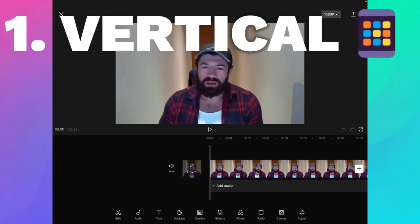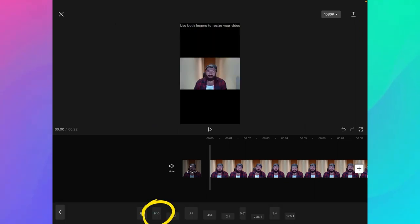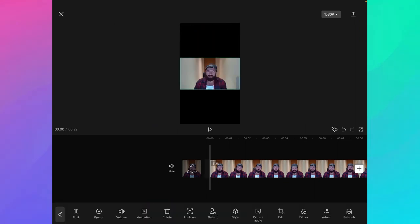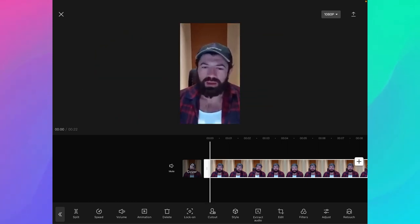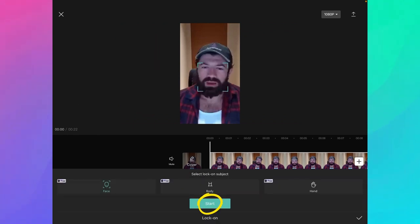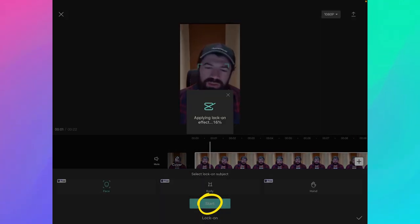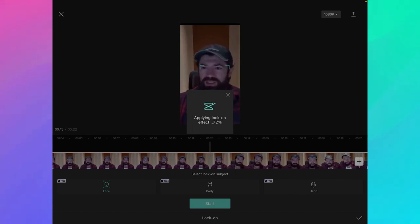The first thing we're going to do is turn this horizontal video into a vertical video for our Shorts and Instagram Reels. I just go to Ratio and click on 9:16, which is the format of a phone. Then I need to zoom in to make the video fit the screen. Then we apply a little bit of magic — we click on the lock-on function, which will automatically track the face so that if the person moves a little bit, the camera will follow along. Now we have a vertical video that tracks the face and makes sure we always stay in the middle of the screen.